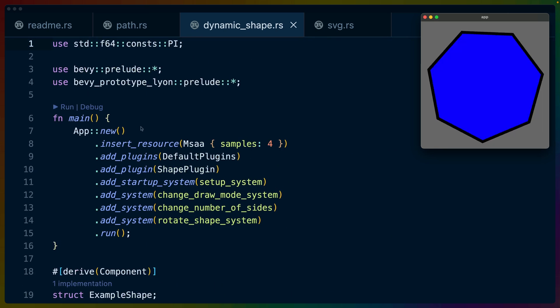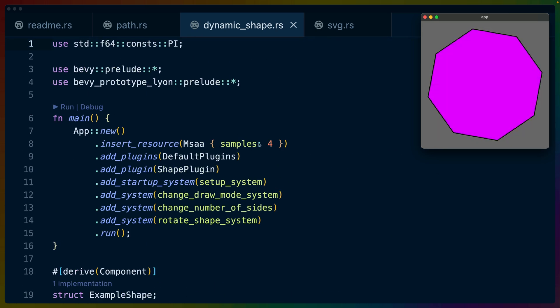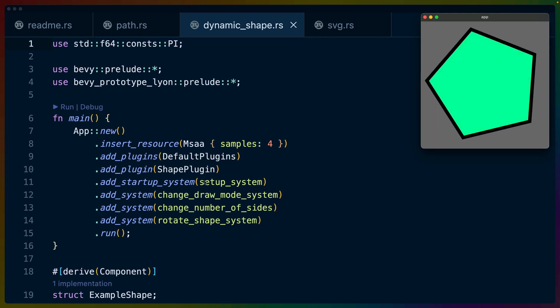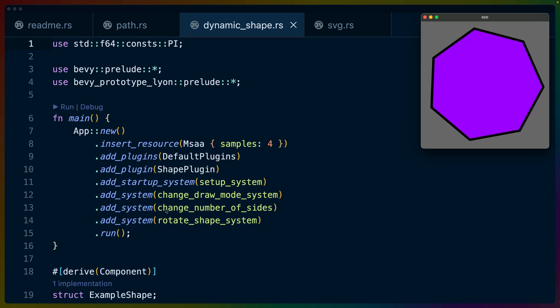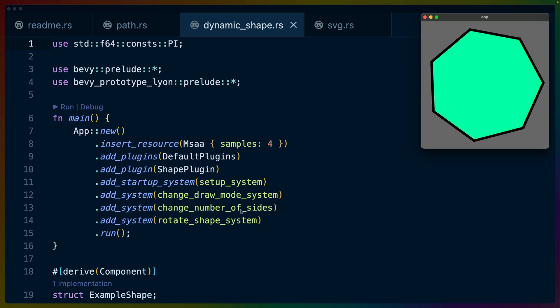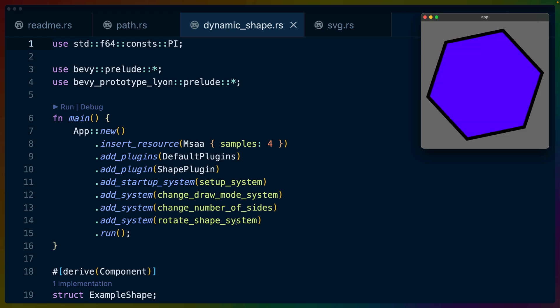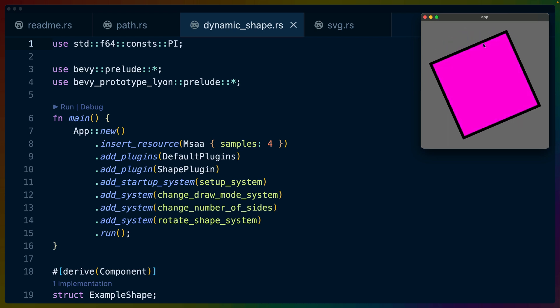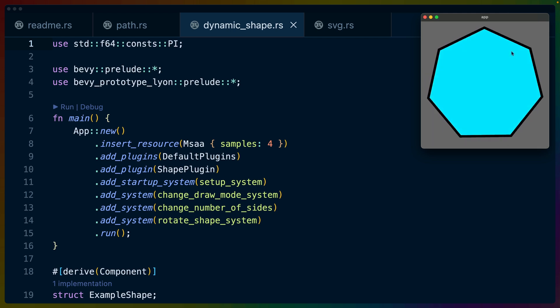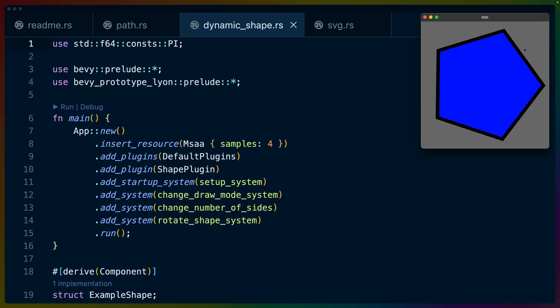We've got about 80 lines of code to cover. Again, we've got the same setup that we do before with the startup system, except we've also got three new systems: change draw mode, change number of sides, and rotate shape system. We can see that the number of sides is changing, the rotation is changing, and the draw mode is also changing.